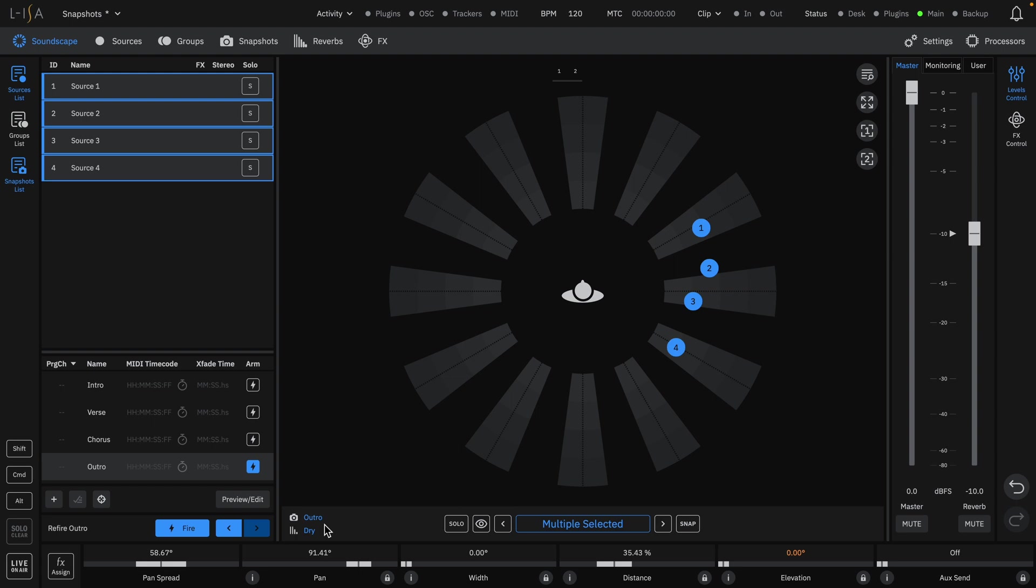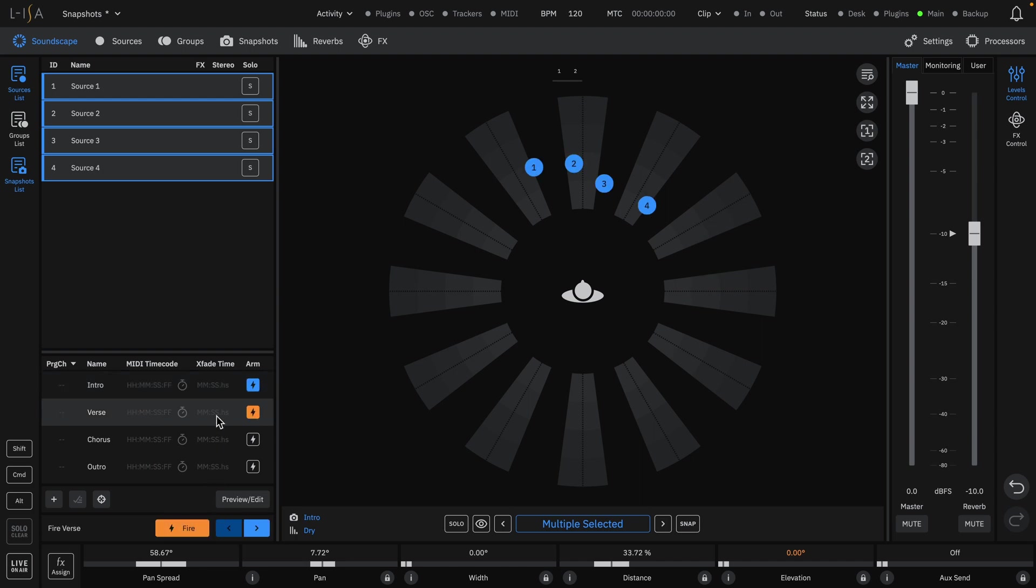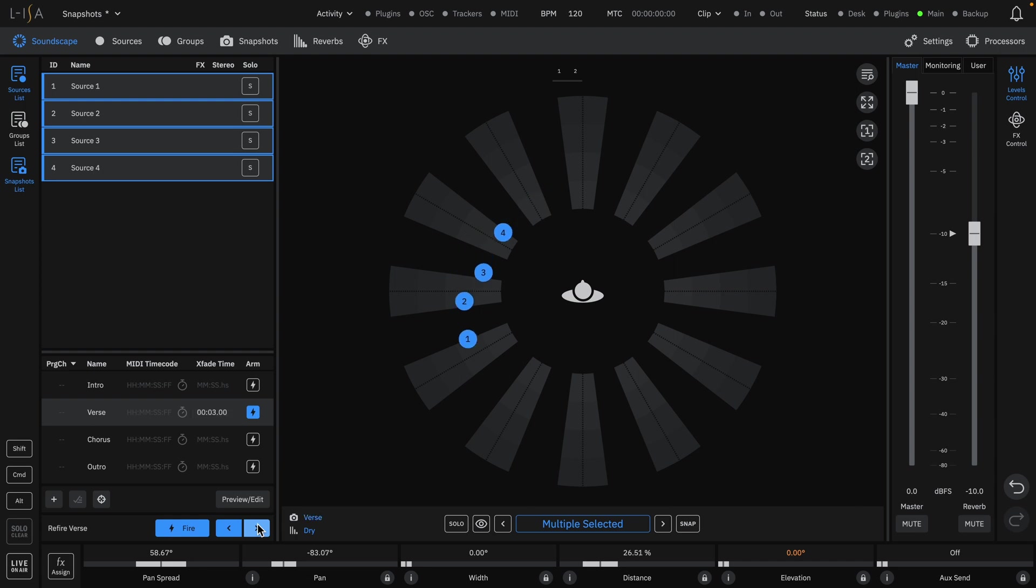Crossfade times can be added to the snapshots to allow for smooth transitions between two snapshots. When fired, we can see the gradual movement from the intro to the verse.